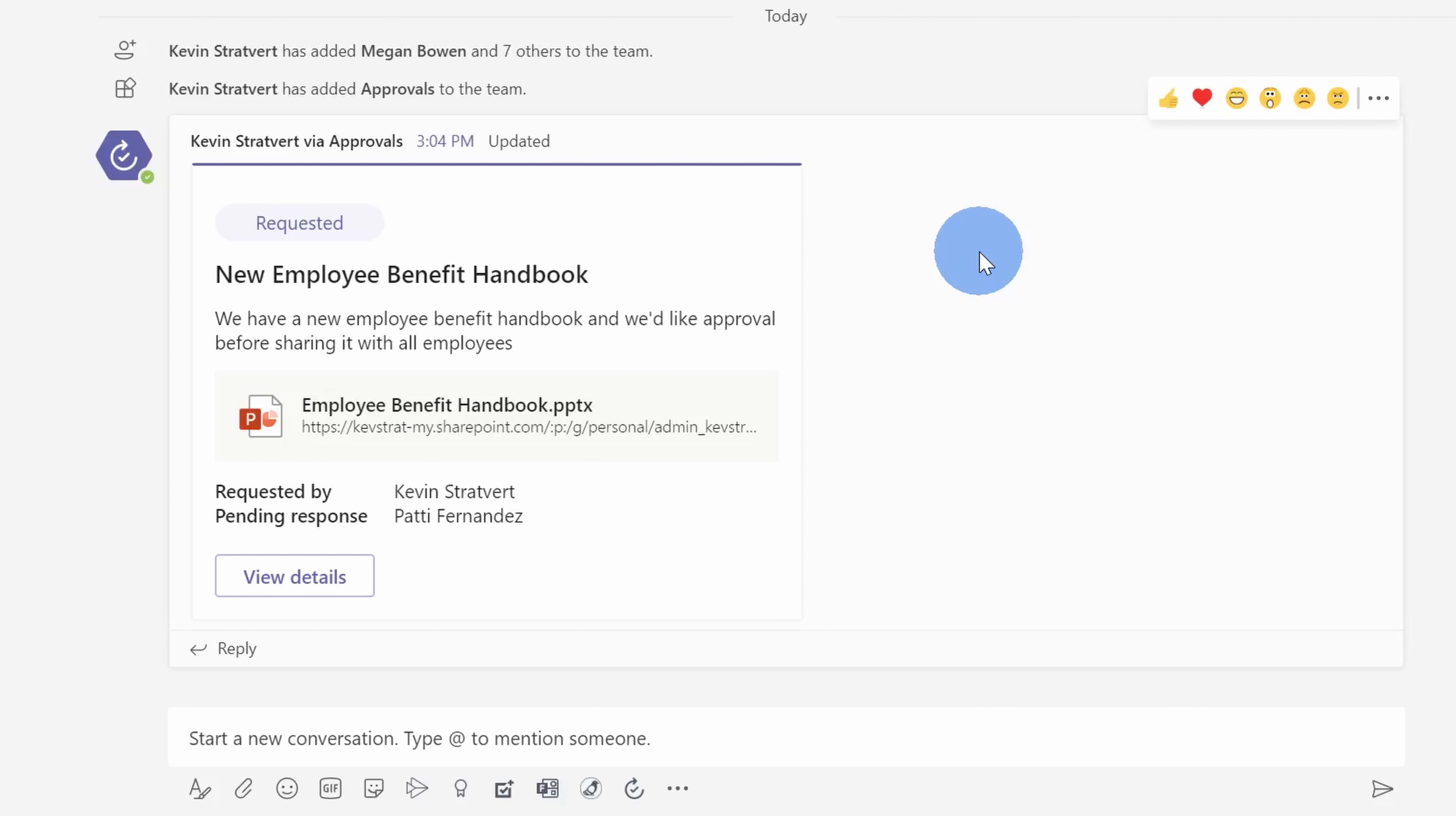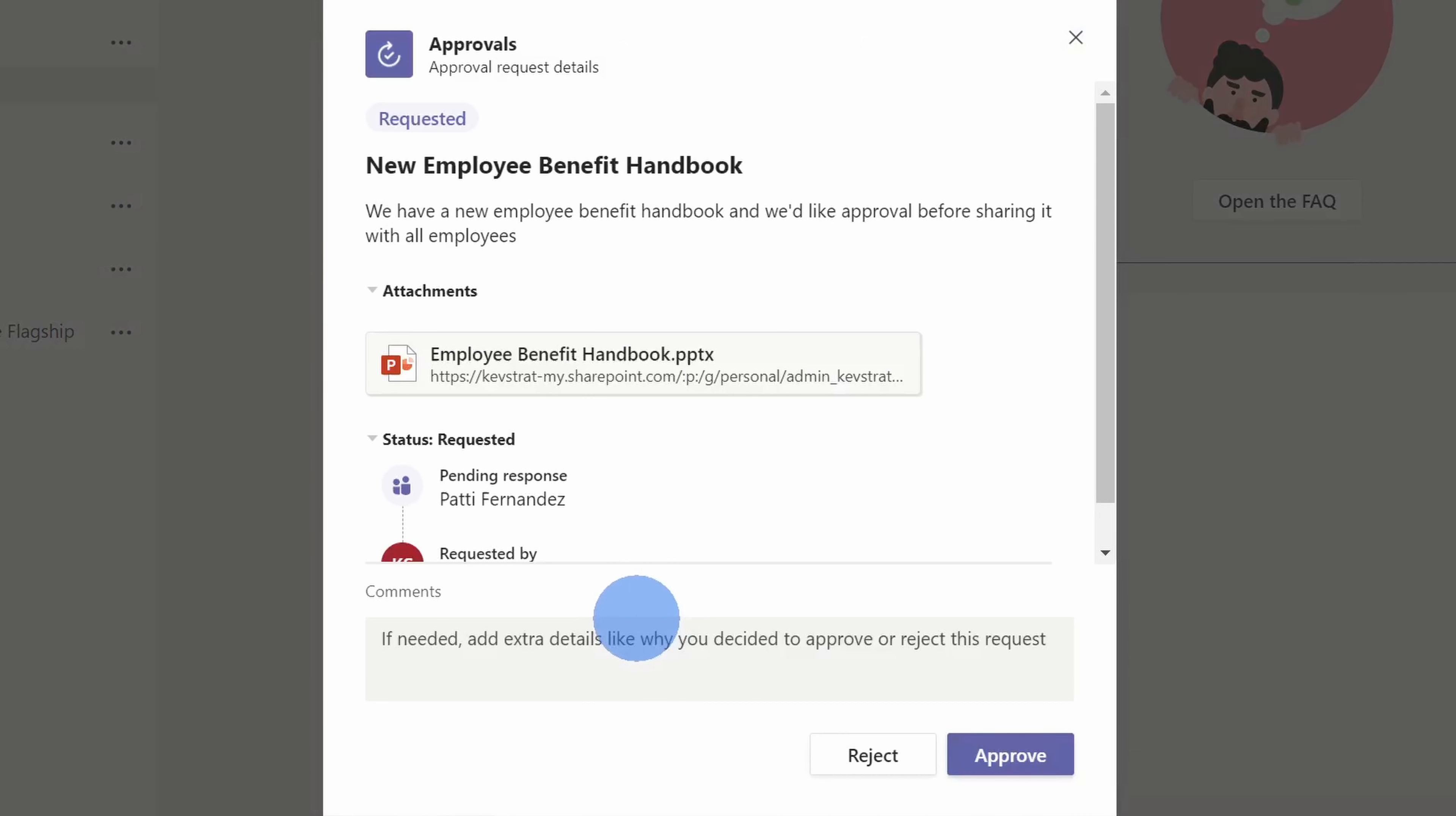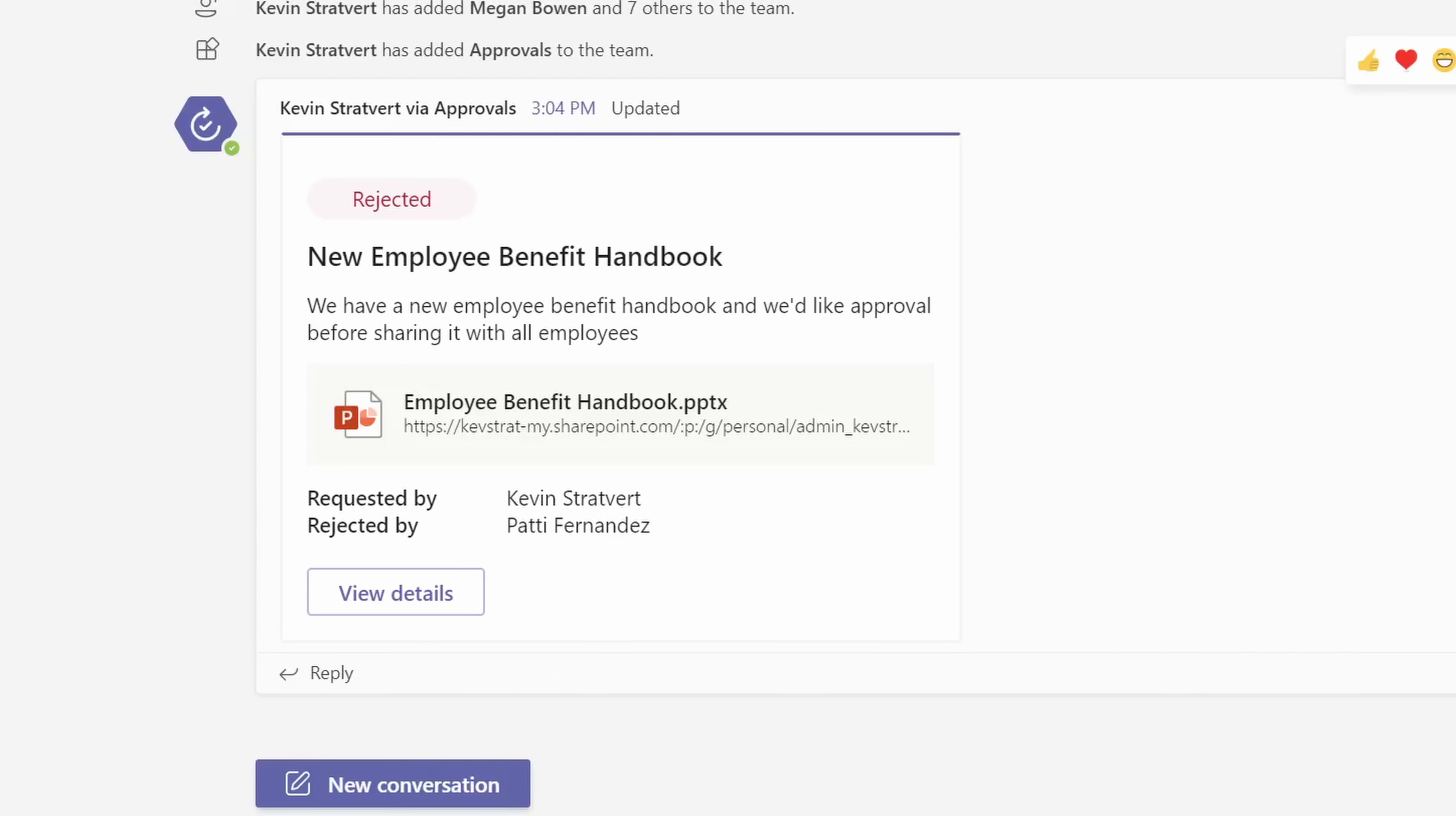Here now you see the new approval request show up in the conversation view of the channel, and here you have all of the details associated with this request. Back within Patty's view, she's now in the approvals general channel, and she can see the request. Now she took a moment to review this new benefits handbook, and she doesn't agree with a lot of the benefits. So she's going to click on view details, and just like before, she could either reject or approve, and she's going to have to reject this one. Back now within my view, I can see that Patty has rejected the new employee benefit handbook. I'll have to set up some time with her to understand what she didn't like about it.